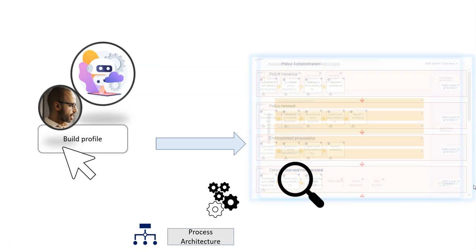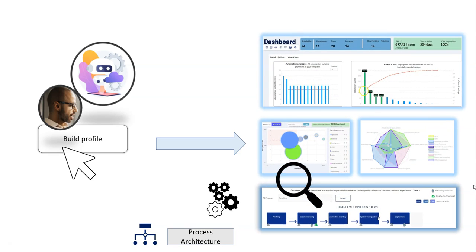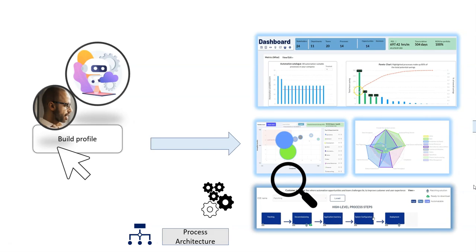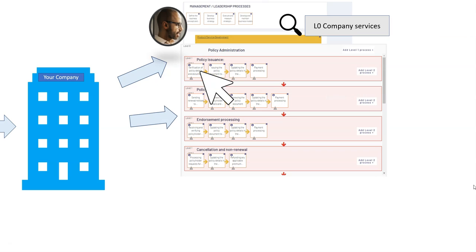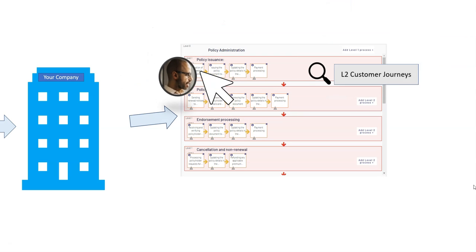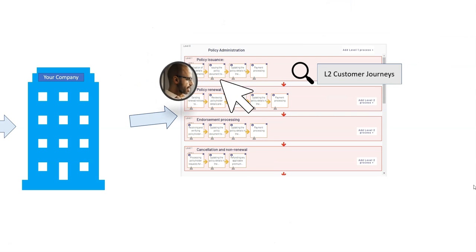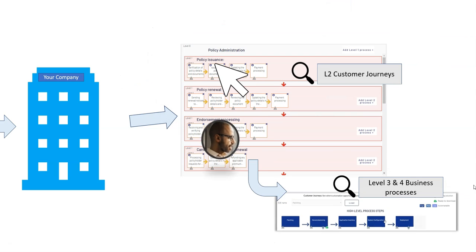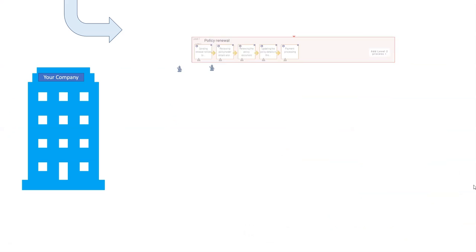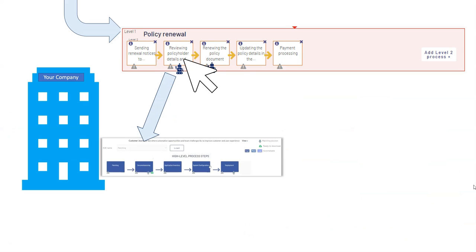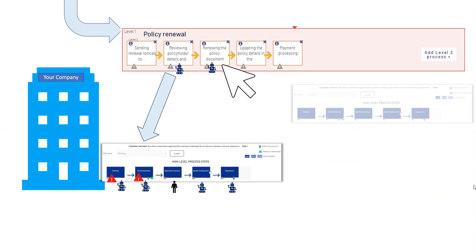Based on your company profile, auto-list builds your process architecture from level zero down to level four, so you can zoom in, zoom out, and join the dots for true end-to-end digitization.